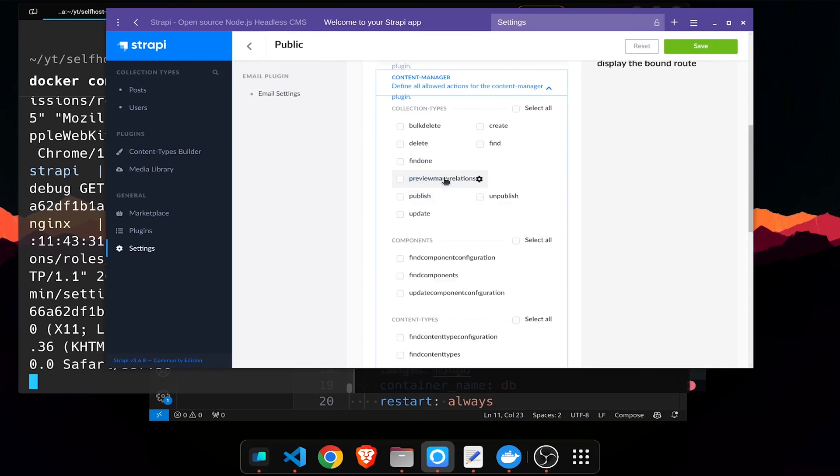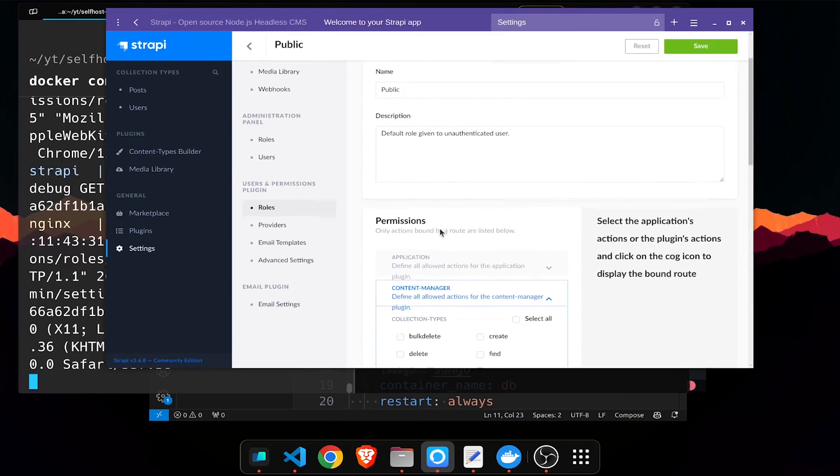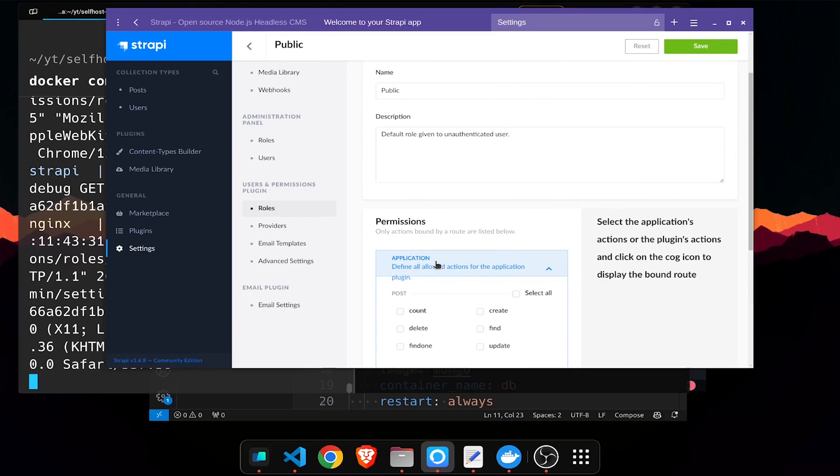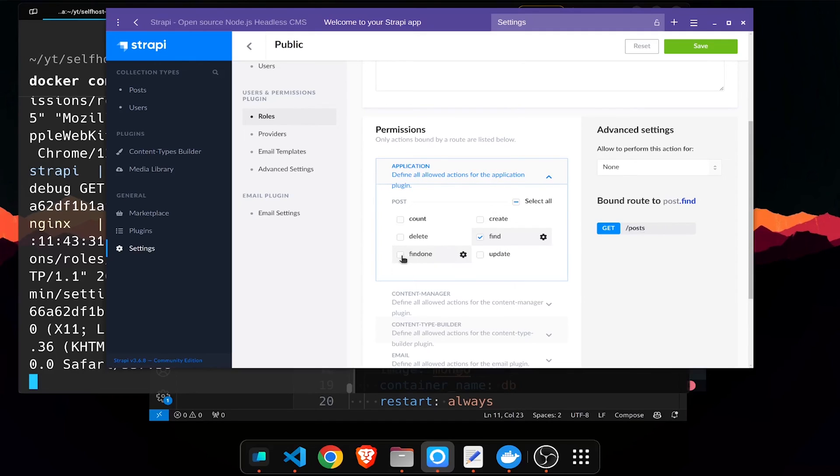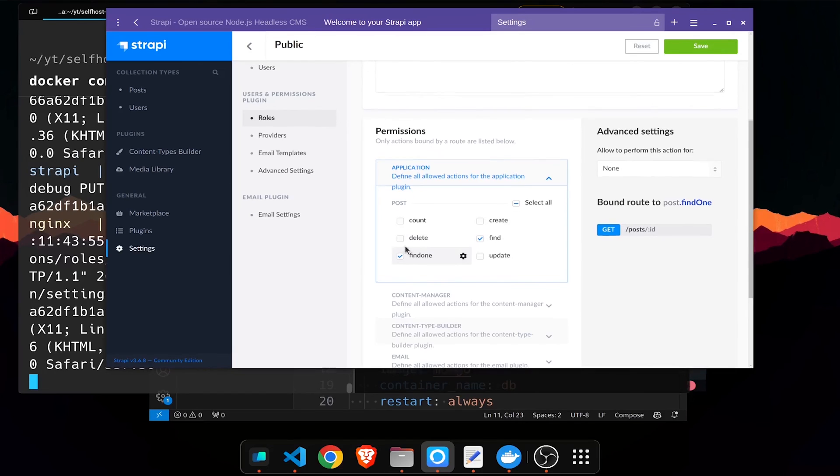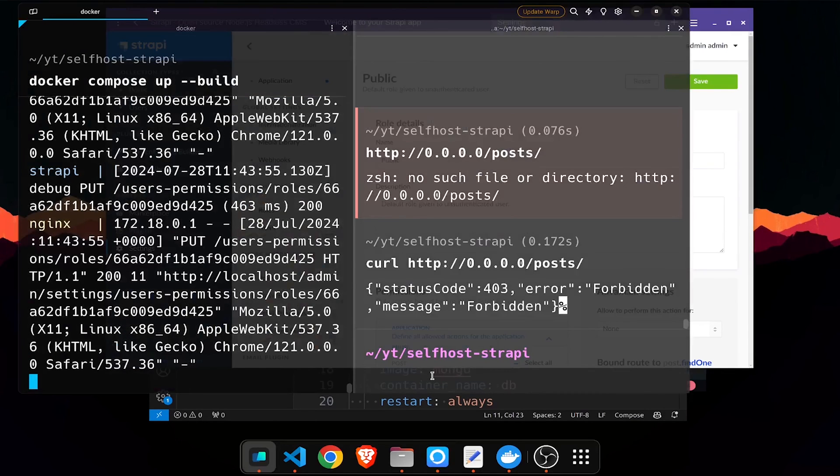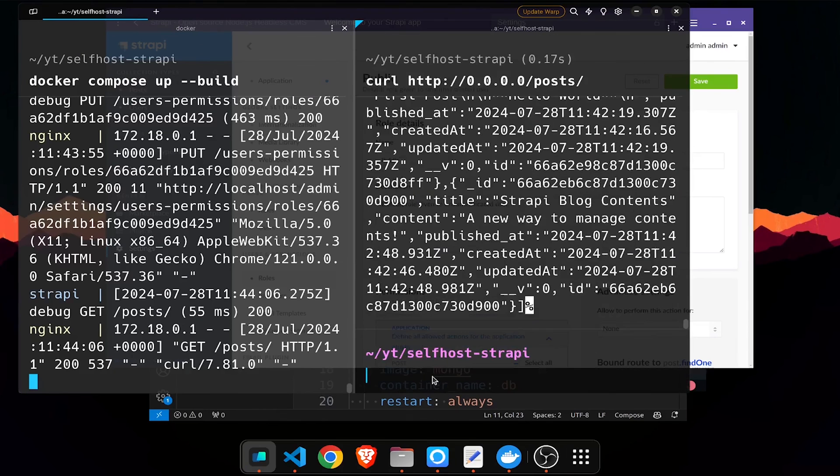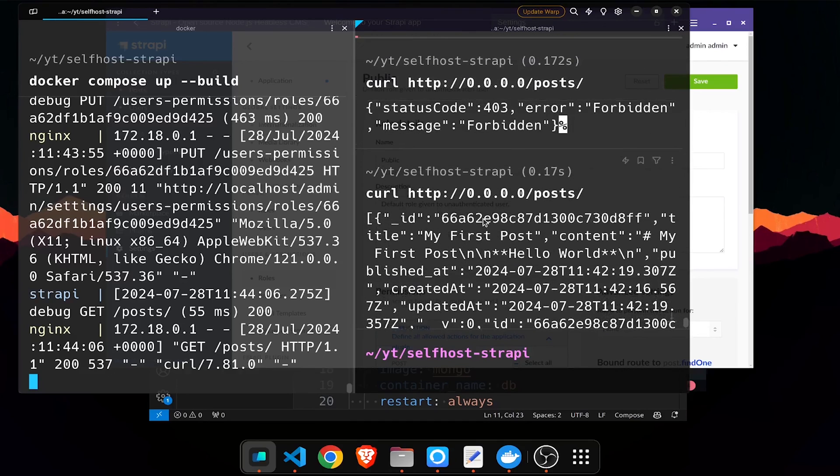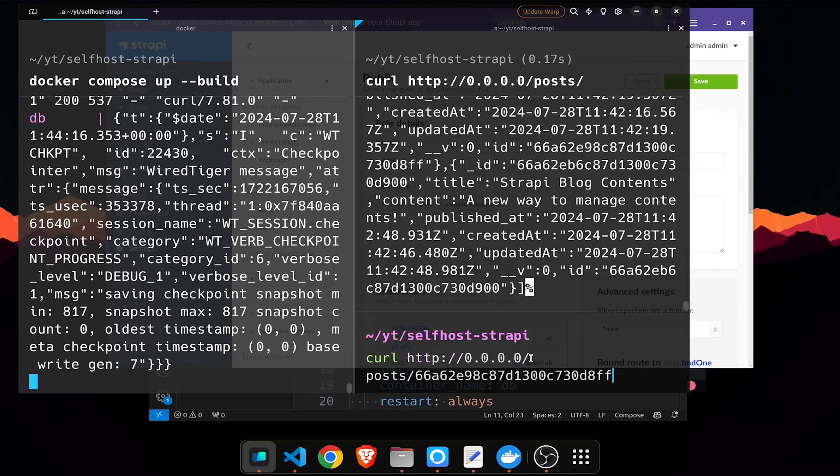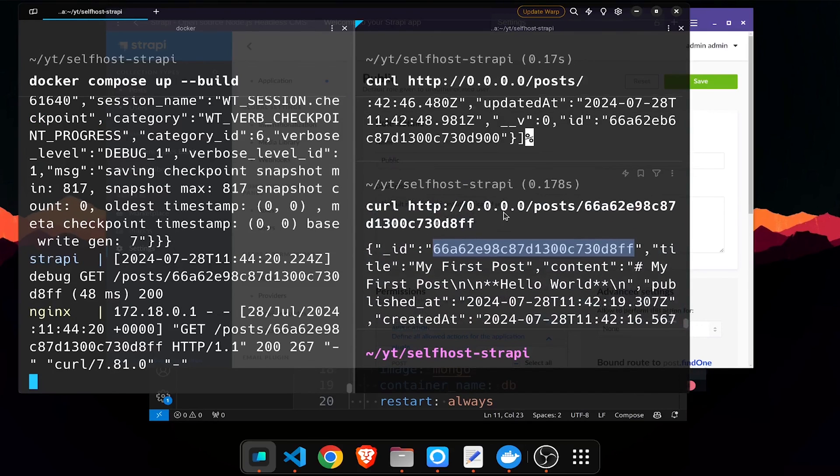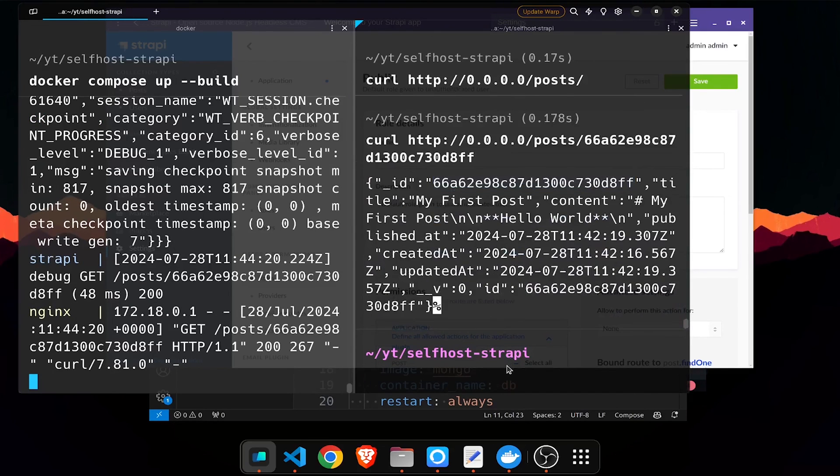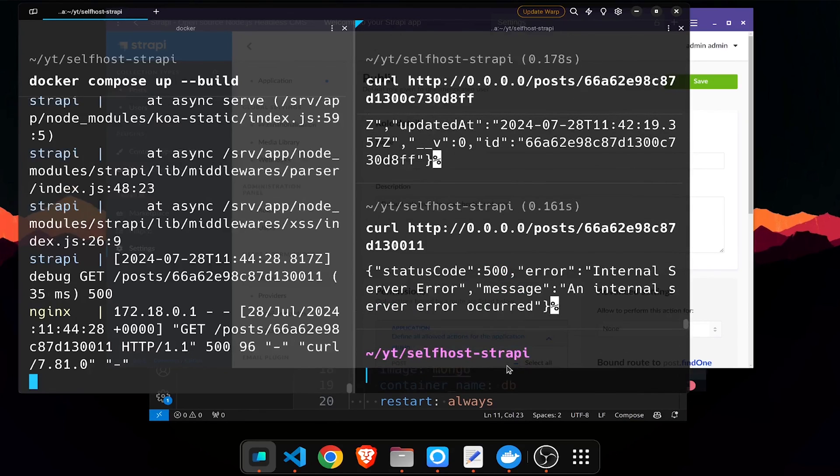Application content manager, these are all the various types. Just for application I'll just give find so it can get find post and find one. That's all I'm going to give, only these two. If I hit save, role updated. Now if I go to my terminal and if I type, oh I'm getting all the contents. Strapi blog contents, everything. If I just want a single id I just take this and I just pass it the id so I get only the first object. The id for this is both are same so if I give some other thing I get error, it's an internal server error but you get the idea right.